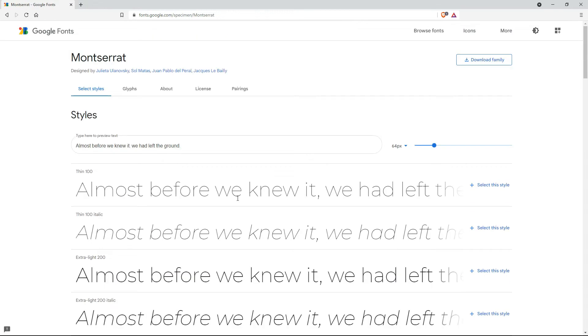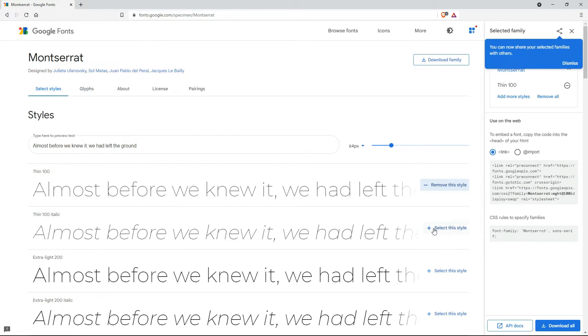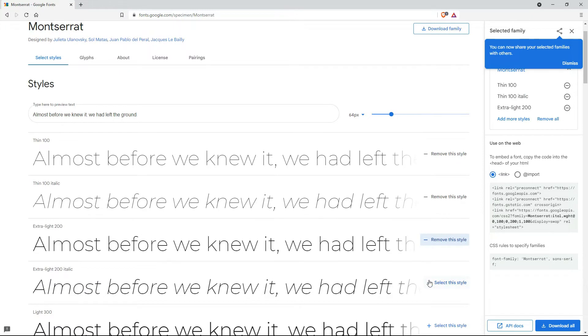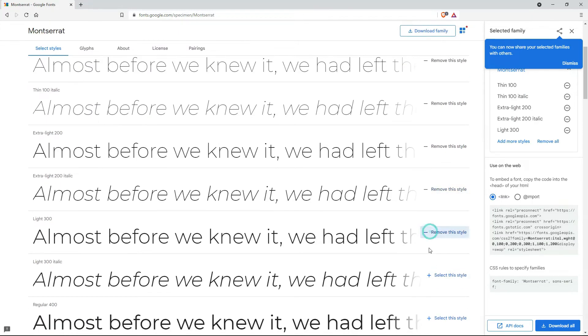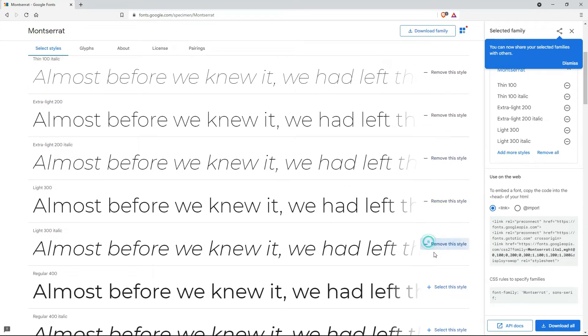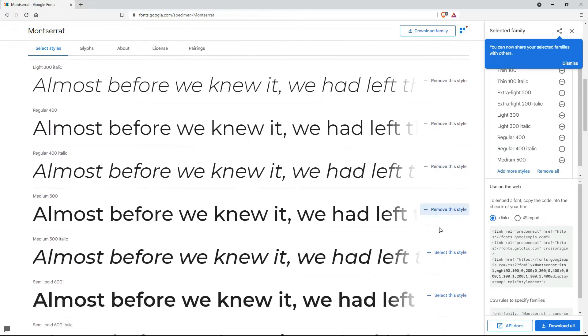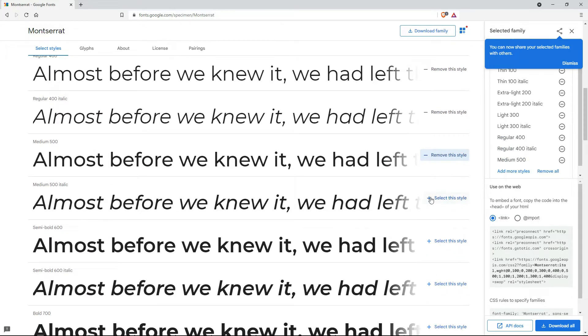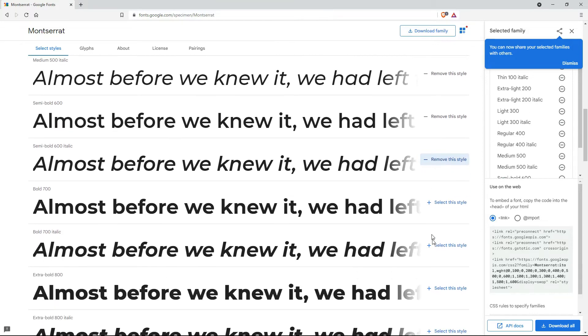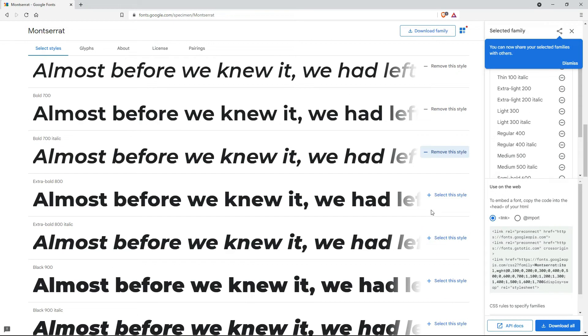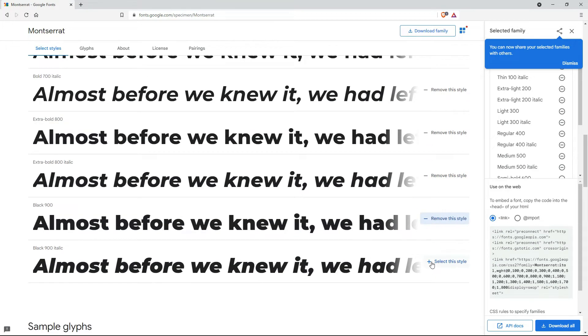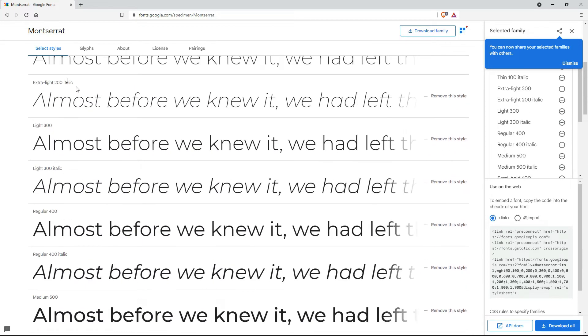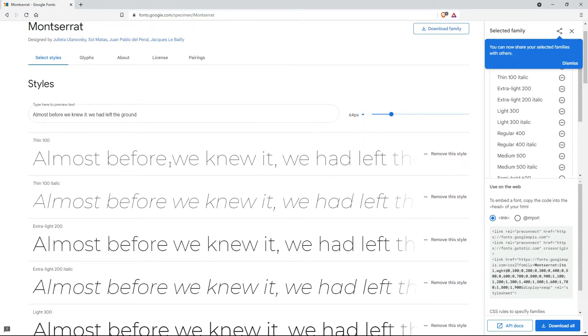So how do we use that in RocketCake? First of all let's select all these styles. All 18 of them. And of course they can be regular and italic. So that's 9 font weights with the regular and italic versions. So that's 9 times 2 which is 18.